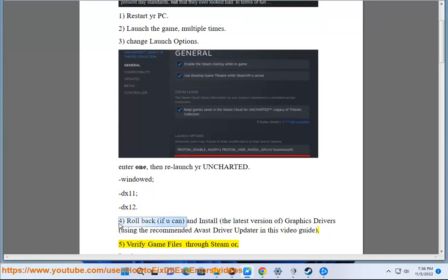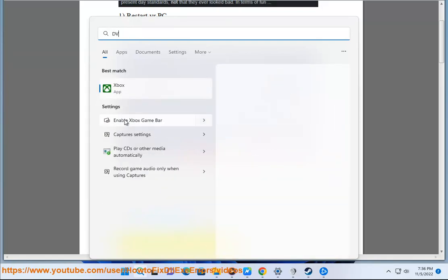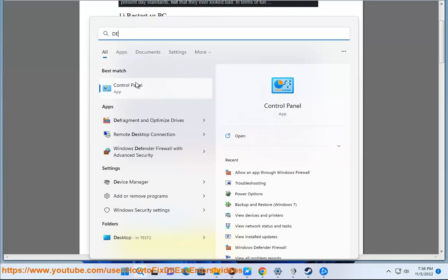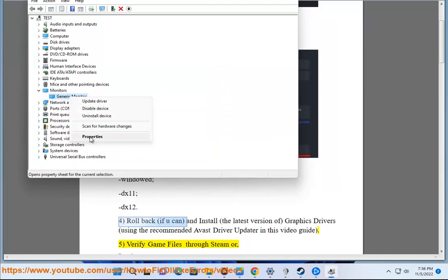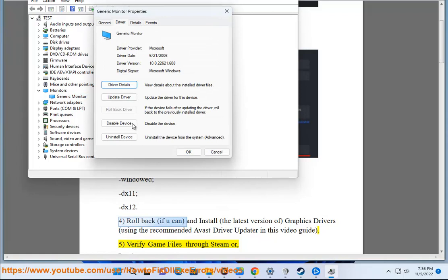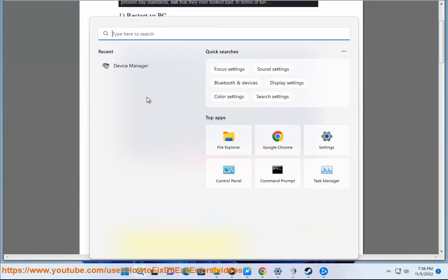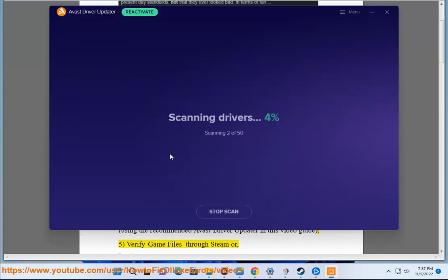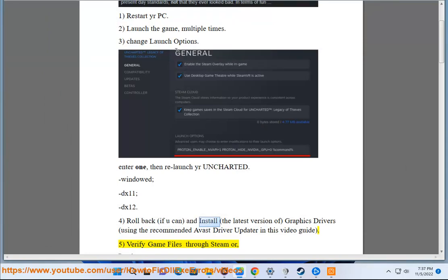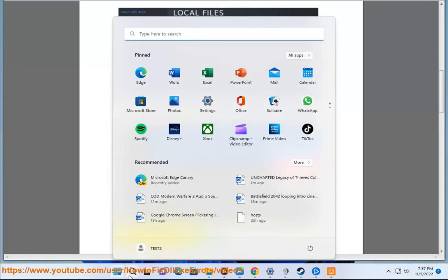5. Verify game files through Steam or Epic Games Launcher. 6. Unplug your controller or gamepad.